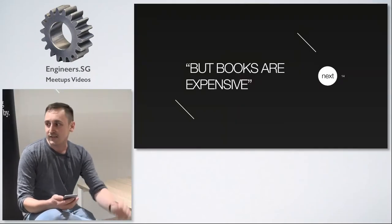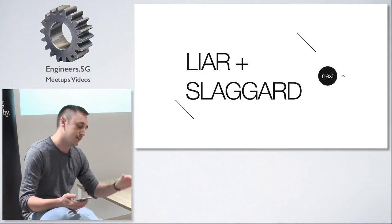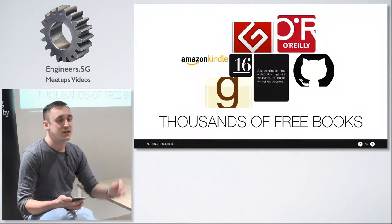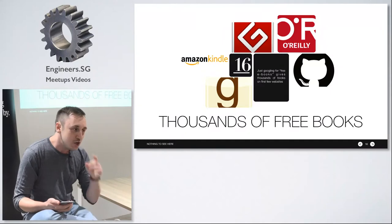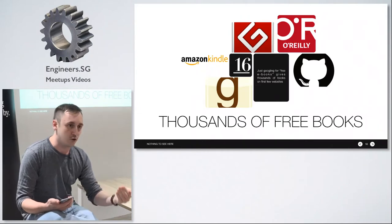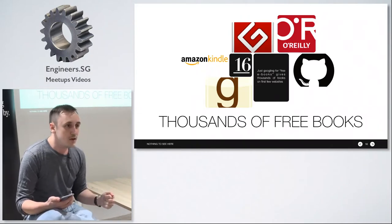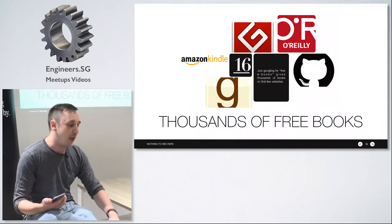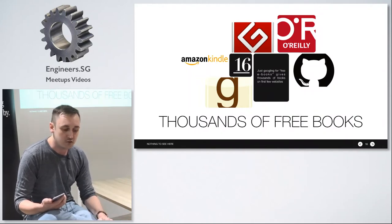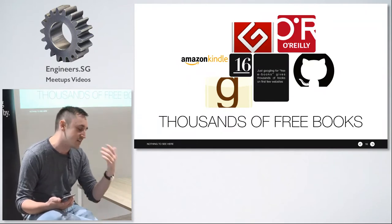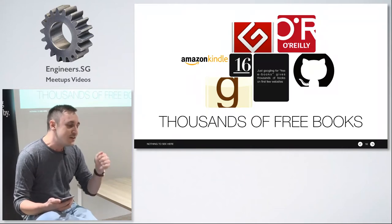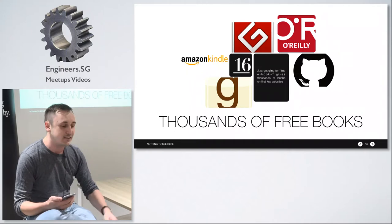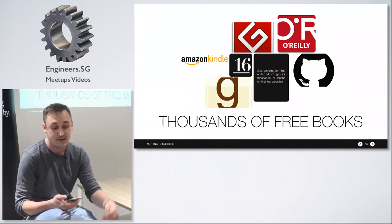Now the last excuse is that books are expensive and this is a combo because it makes you both liar and a sluggard. If you Google for free books it throws you with more titles than you can ever read in your life. If you Google for free programming ebooks it gives you a link to GitHub repository that has more than a thousand free ebooks. If you read one book a week it's 50 books a year and you live for 80 years it gives you 4,000 books. That GitHub repository has more. You can find more free books than you can ever read and you say that they are too expensive.